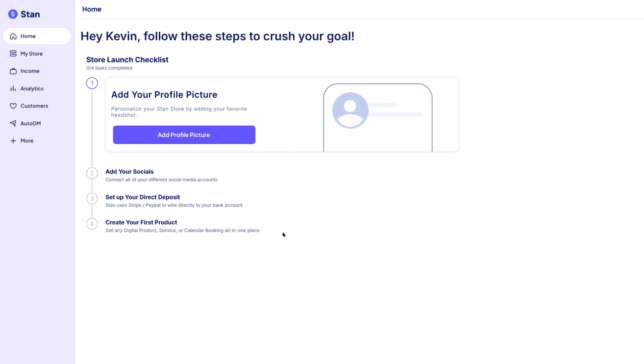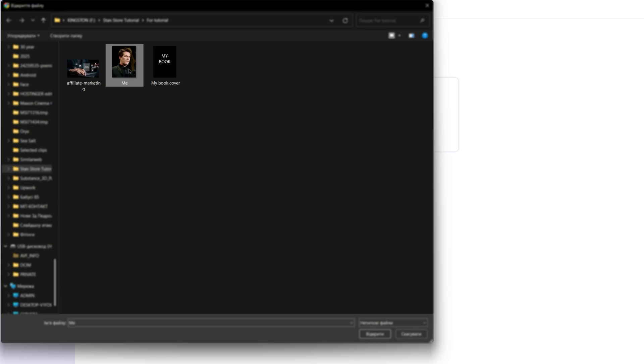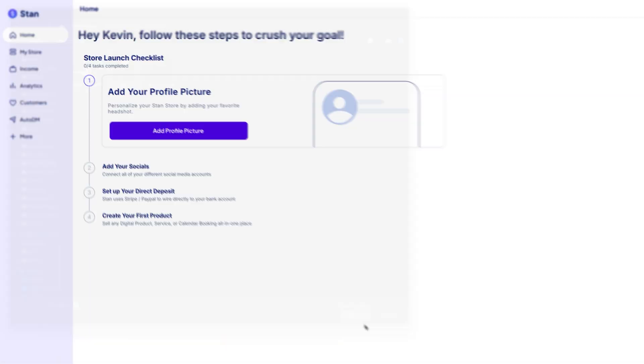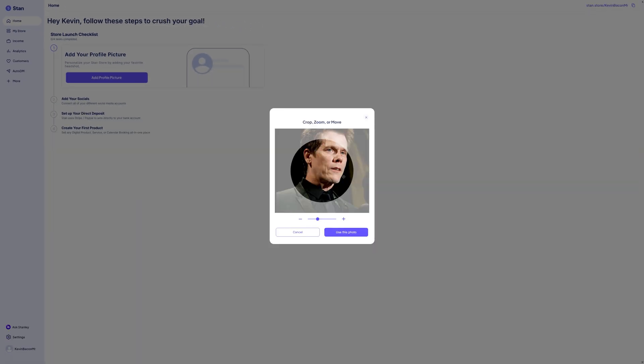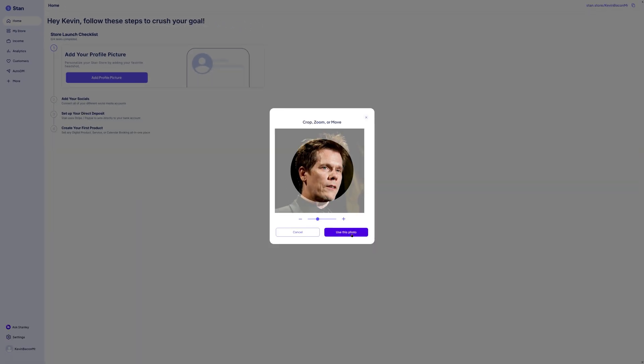This is the image that will appear at the top of your store, kind of like your store's avatar or logo. Click the upload button, choose a clear and professional photo, ideally at least 600 by 600 pixels, and make sure it aligns with your brand.